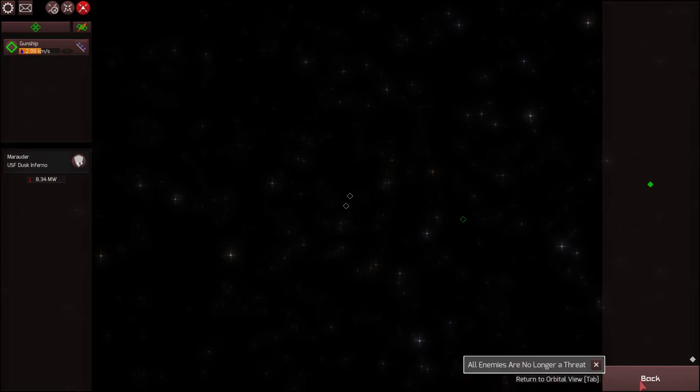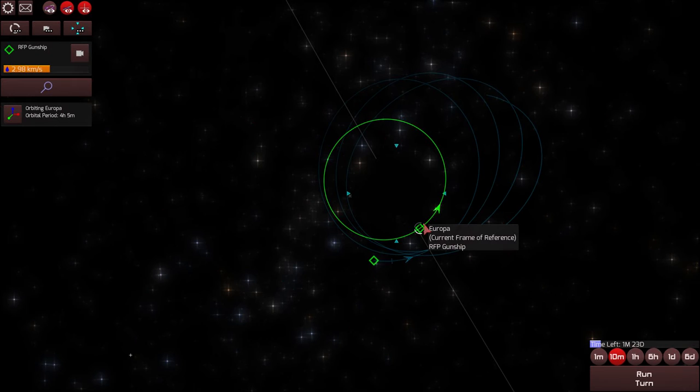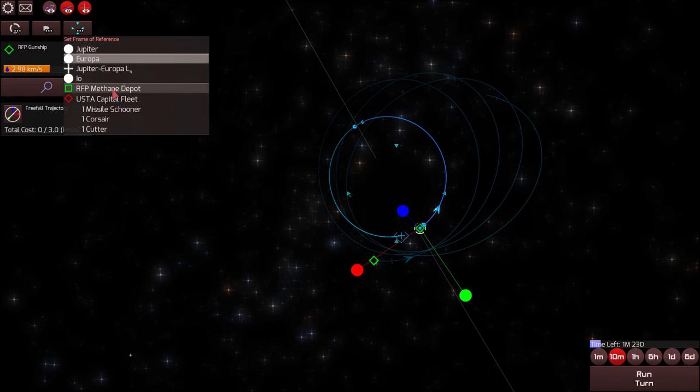And so now we're done at Europa. Suddenly we feel kind of lonely at Europa. We have no one to fight with. So it's time to be on our way.